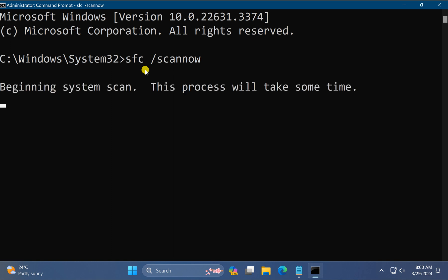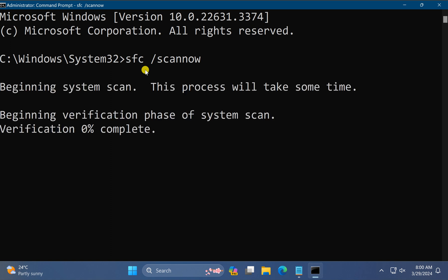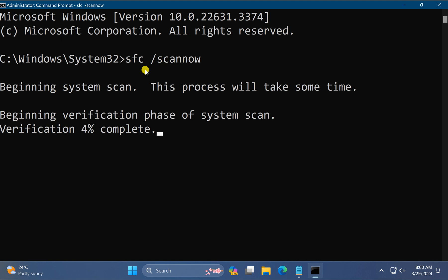This command will also be available in the video description if you need to copy it. This command will take a few minutes to complete. Once done, restart your Windows 11 PC and hopefully this will fix the Task Manager not opening issue.